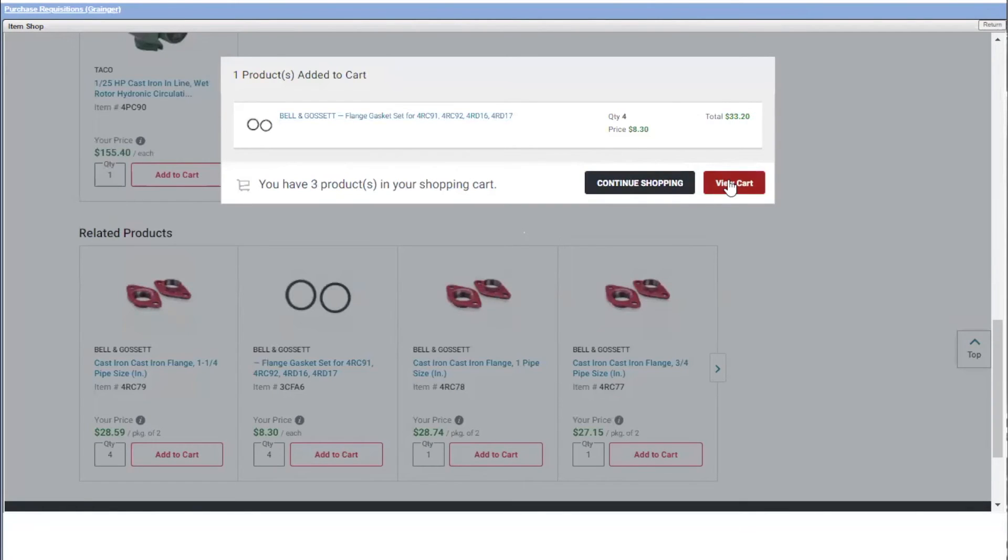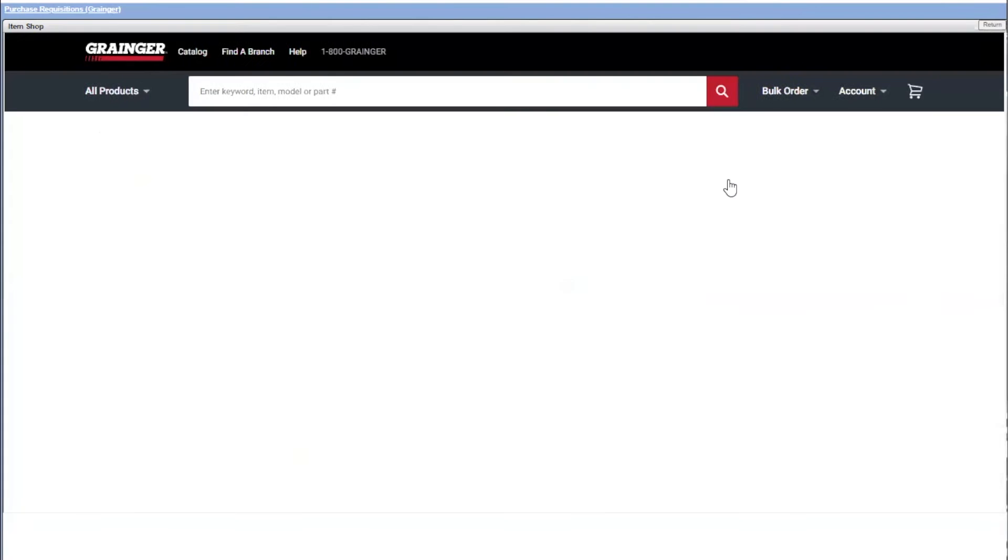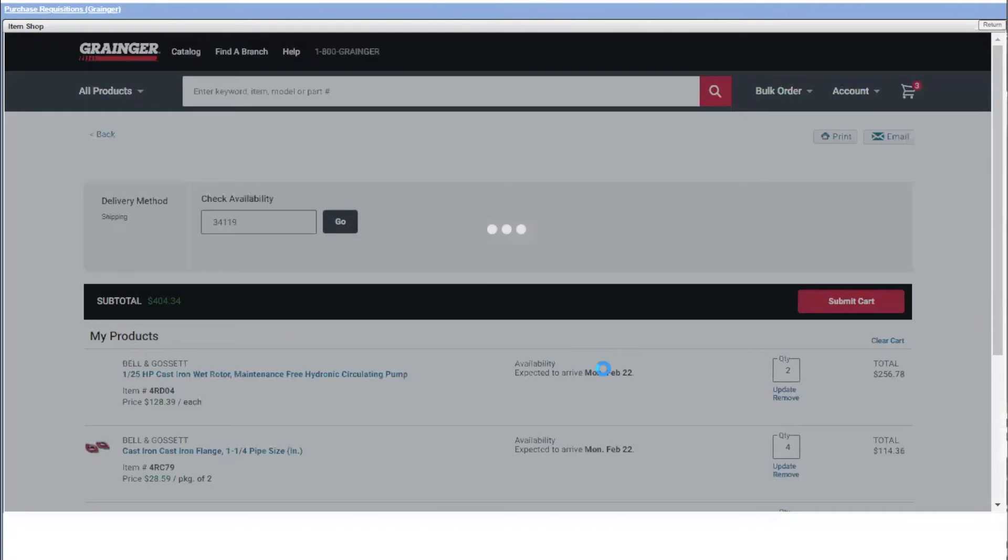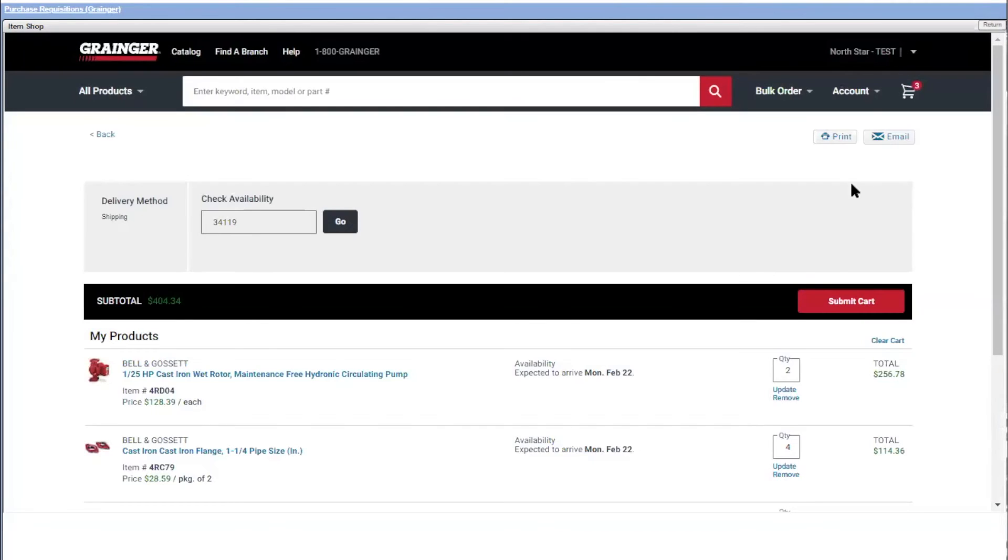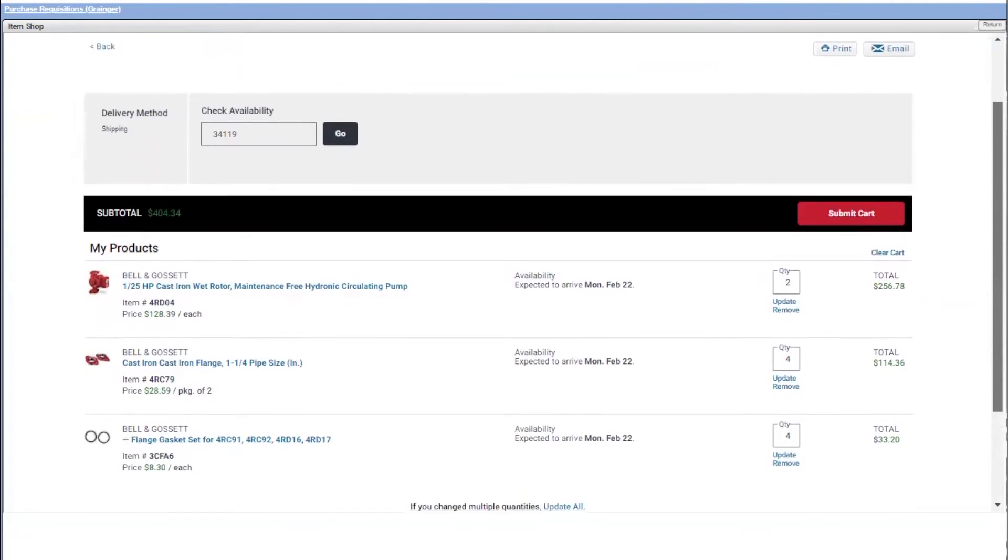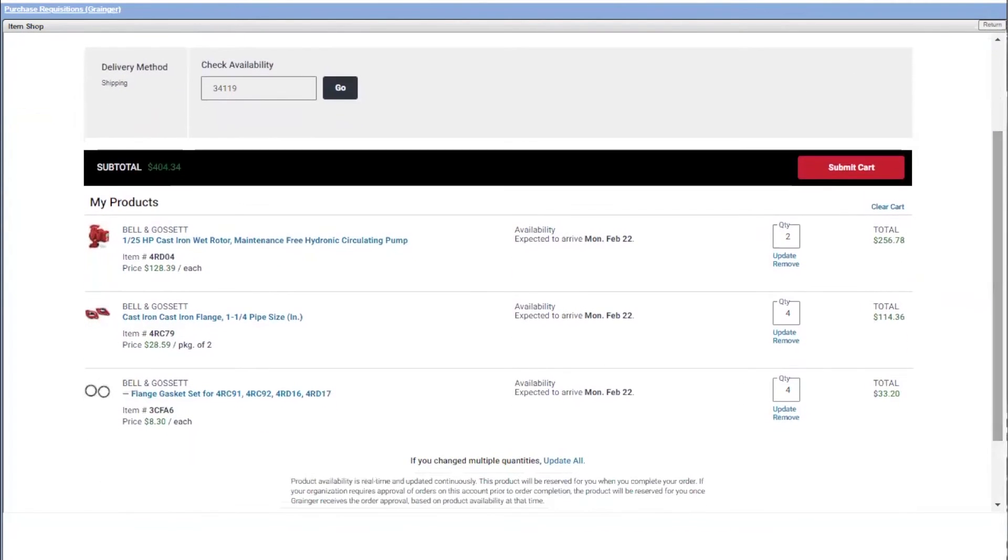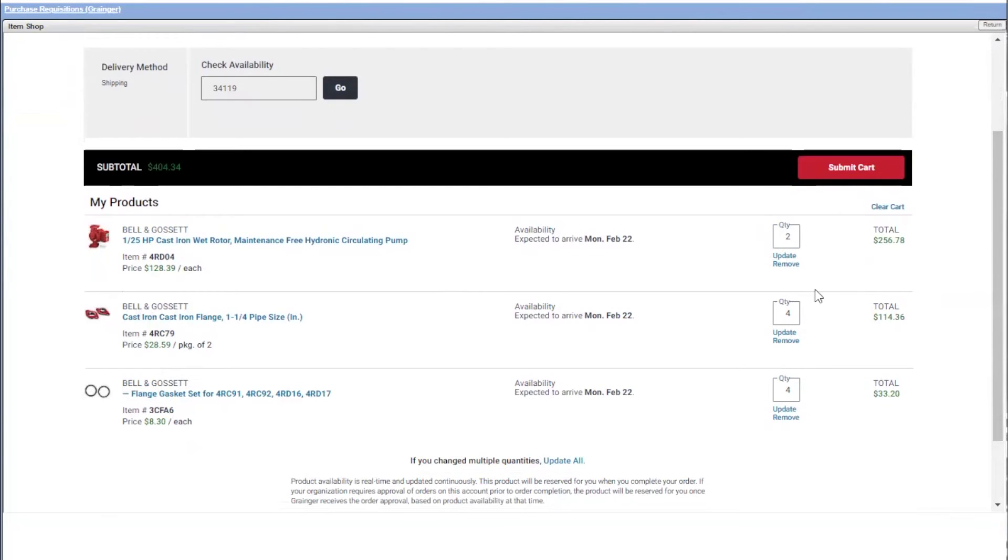I think that's it. So I'm going to view my cart. When I view my cart, I see the items that I selected. I scroll down, I see all the details, the main pump that I selected, the flange and the gasket. This is what I want. I can still modify the quantities if I need to. And basically I submit my cart.